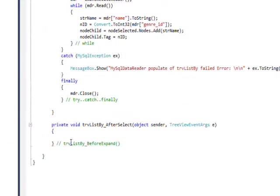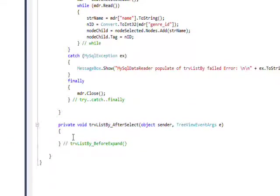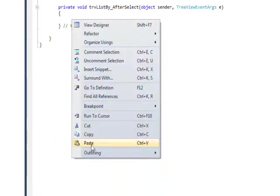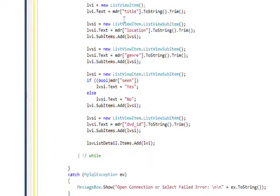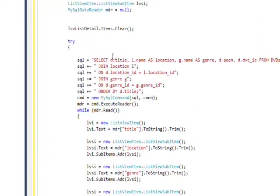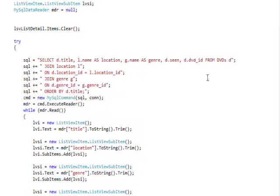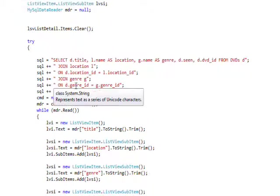And the code we want to put in this event handler looks like this. And in order to really understand it, you need to understand the join in SQL.